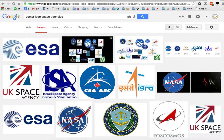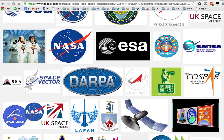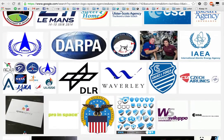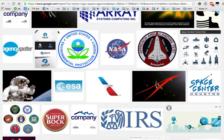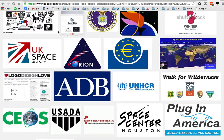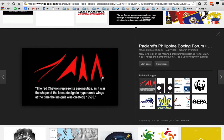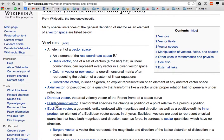Vectors, vectors — why is it that every space agency uses a vector in their logo? This vector? No. This alien-looking wishbone they've given us to distract us? No. That does not represent aeronautics. It was the shape of the latest design in hypersonic wings at the time the insignia was created in 1959. So what is it? Let's look up the word 'vector.'